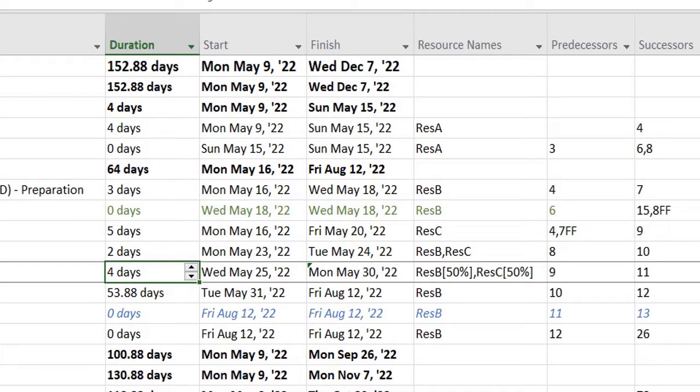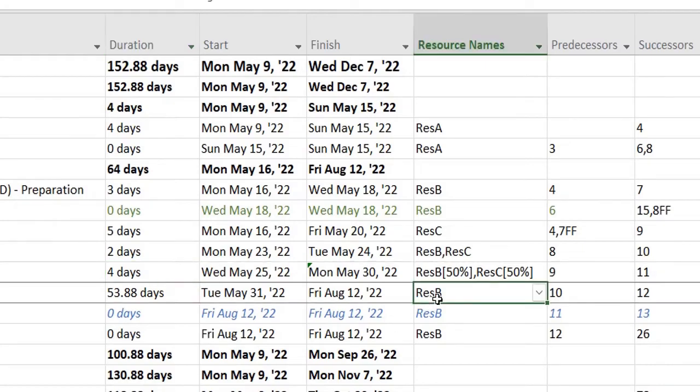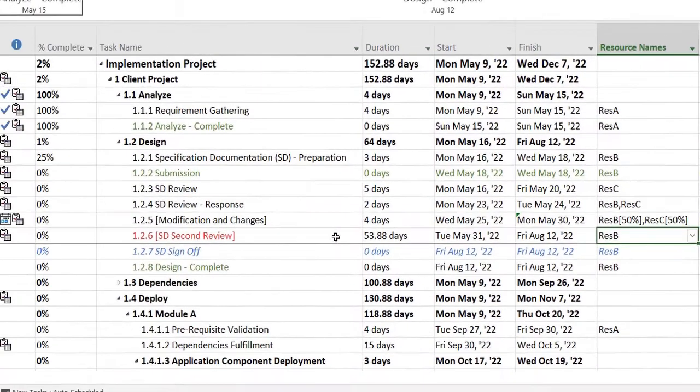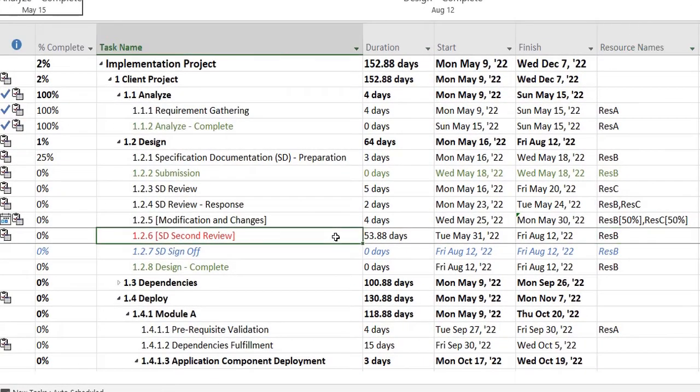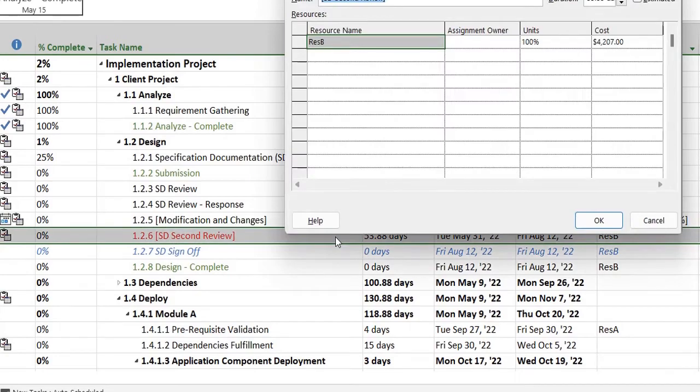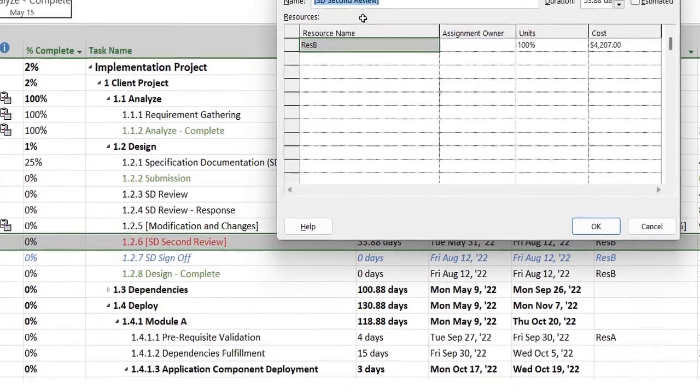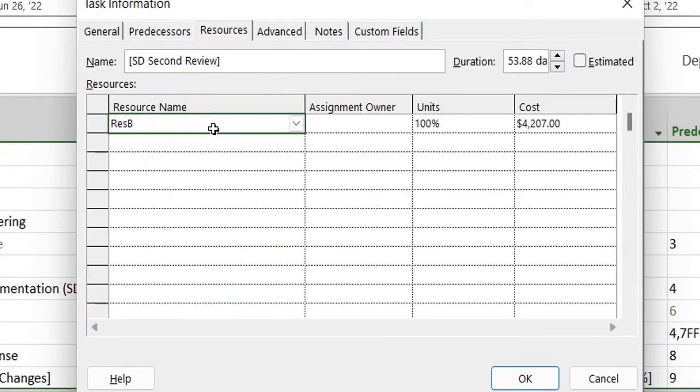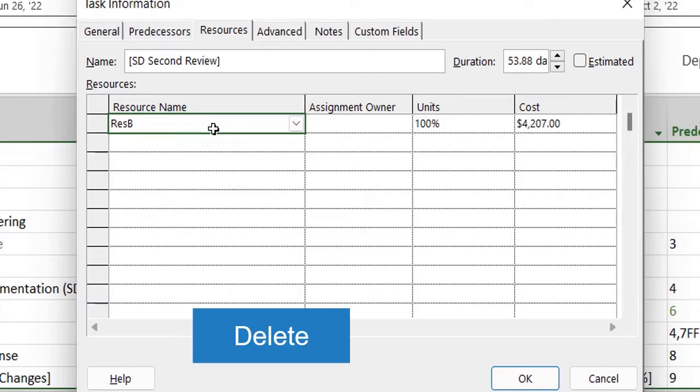So for example, I want to remove a resource from this task. I will double click on this, head over to Resources tab, select Resource B, and simply press delete. And that's the proper way.